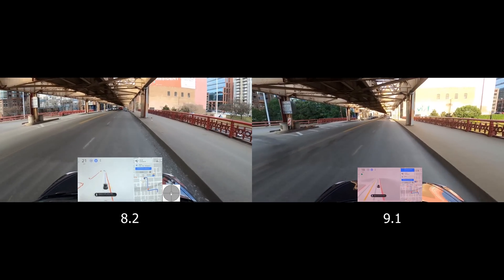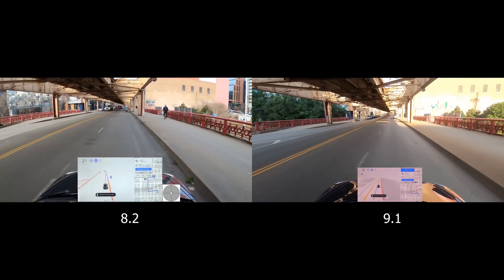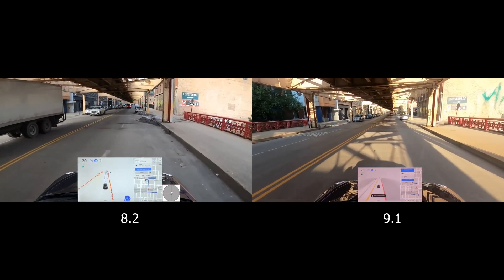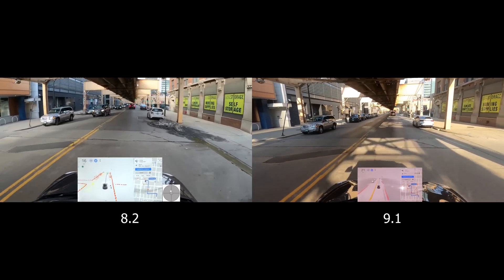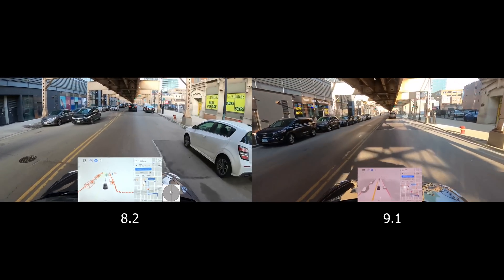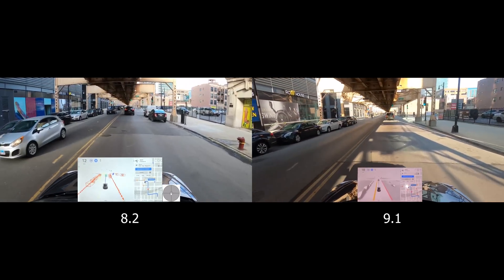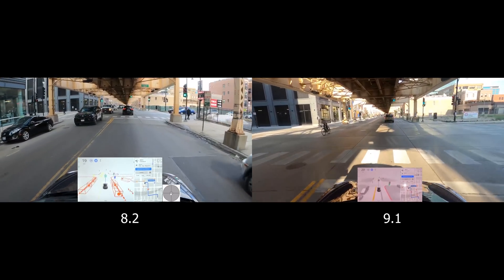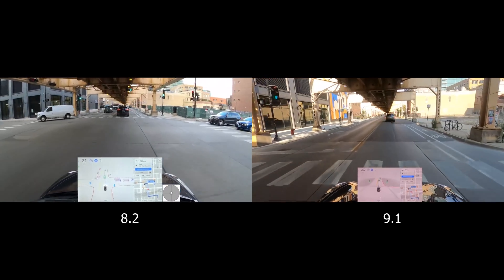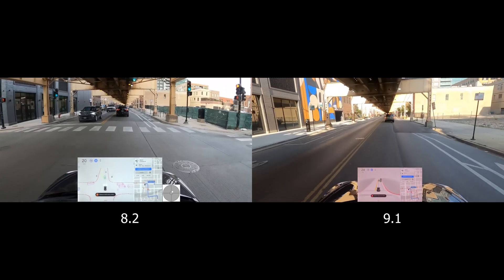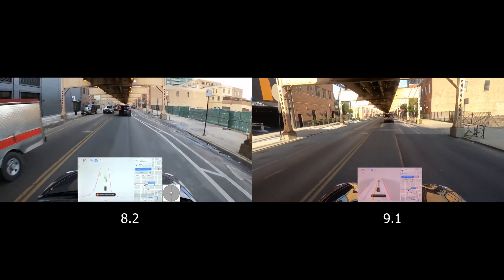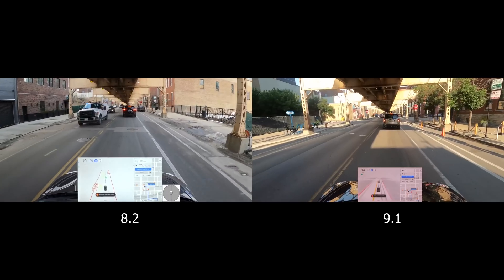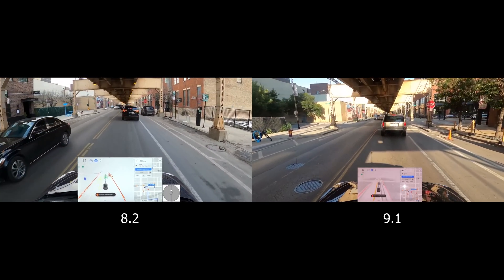Pretty similar situations overall, though conditions are very different — on the 8.2 footage we have a little bit of snowbank, as that was recorded back in February or March. Both versions are doing very well in these situations. We're coming up to a stop so I'll be trying to align the two stops.